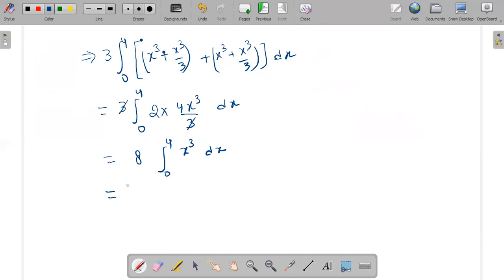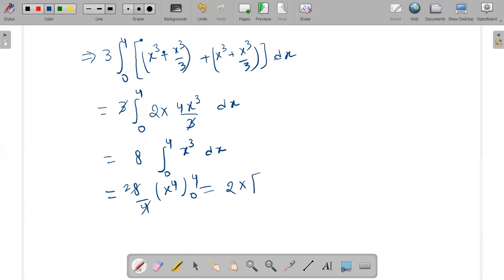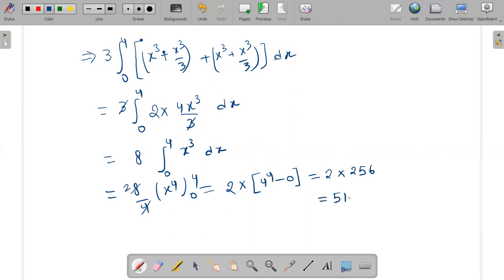Now solve it. 8 times the integration of X cubed is simply X to the power of 4 over 4. Apply the limit 0 to 4. So this is 8 over 4, which gives 2. Now apply the limits: 4 to the power of 4 minus 0. So this becomes 2 times 4 to the power of 4, which is 2 times 256, giving 512.